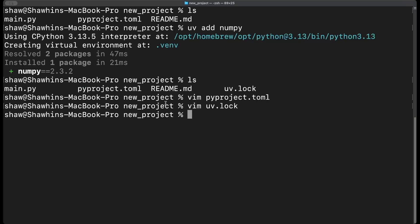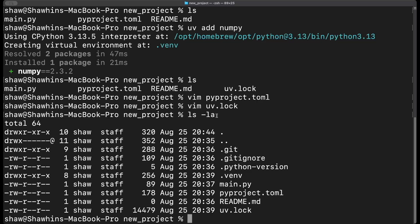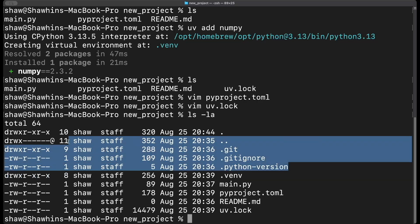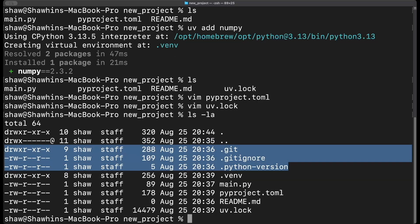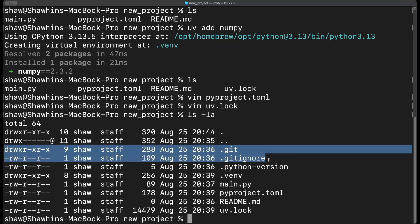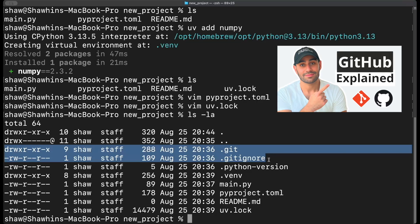There are a few hidden files also created by uv. When we first created the project with `uv init`, in addition to main.py, pyproject.toml, and README, uv also created a .git folder, .gitignore, and .python-version. The .git and .gitignore mean this is a git repository set up for version control so we can commit and track changes to our Python project.